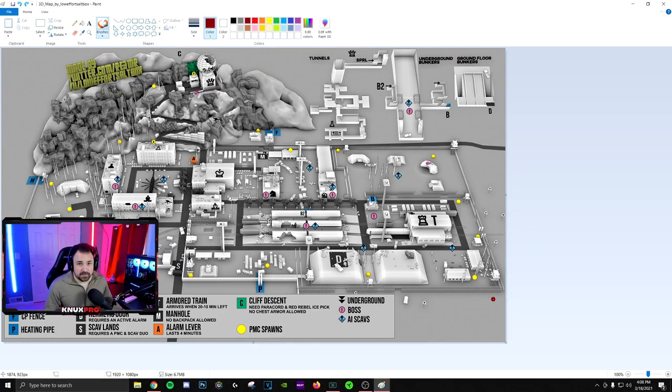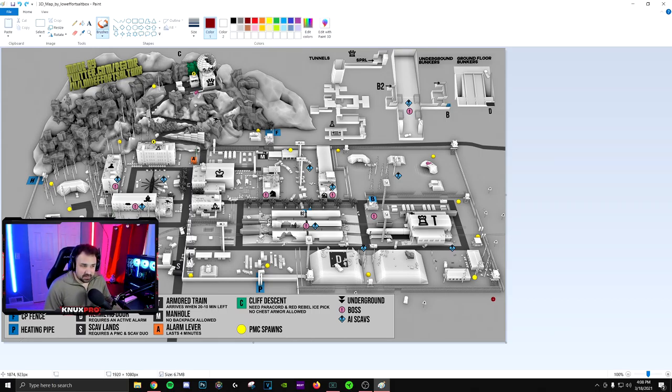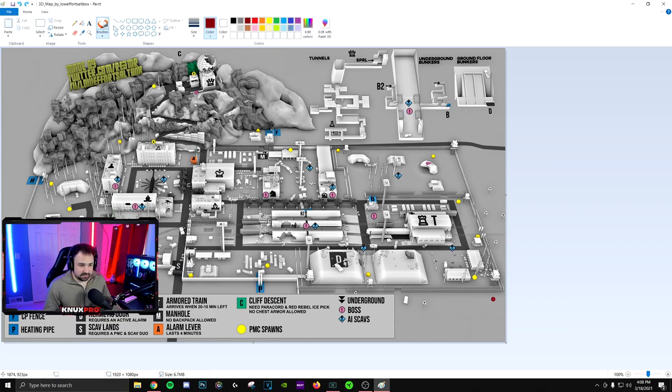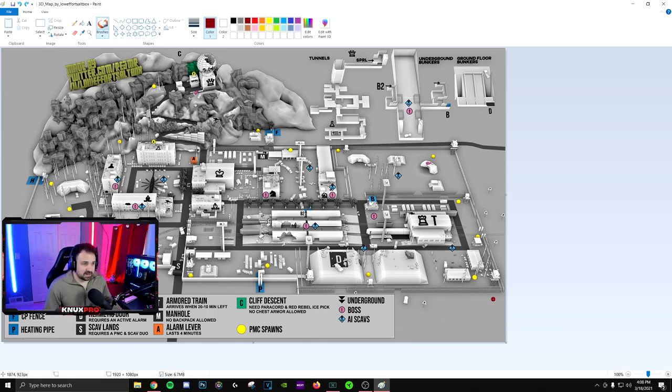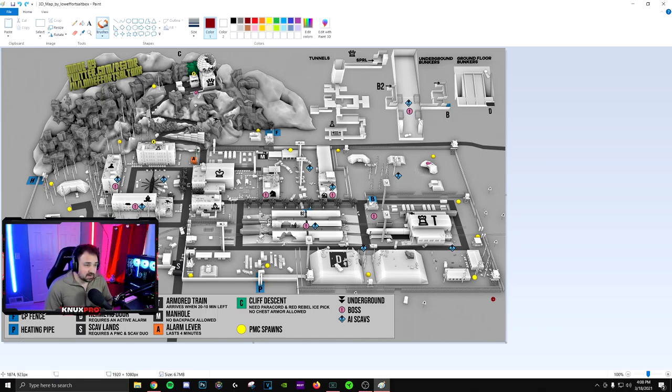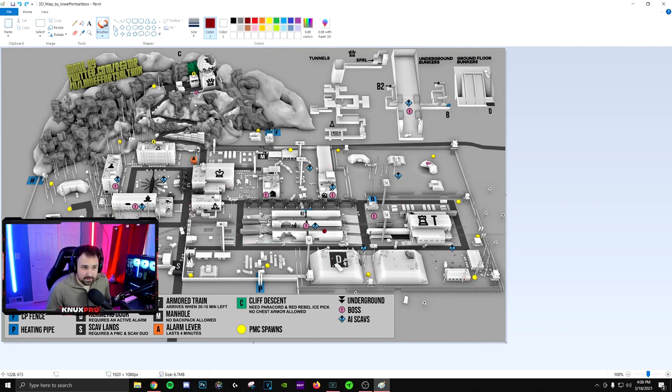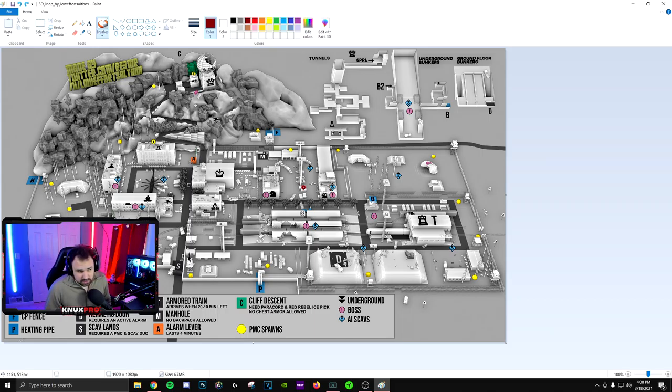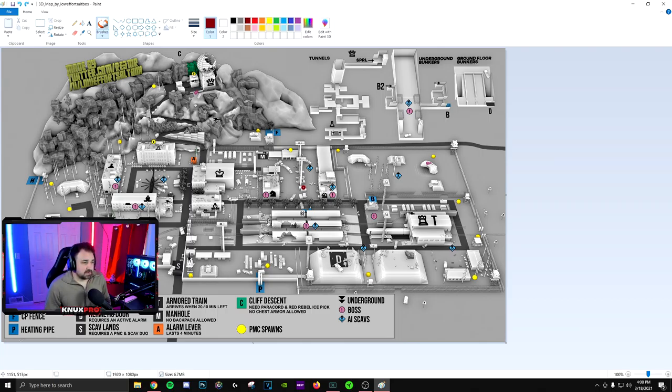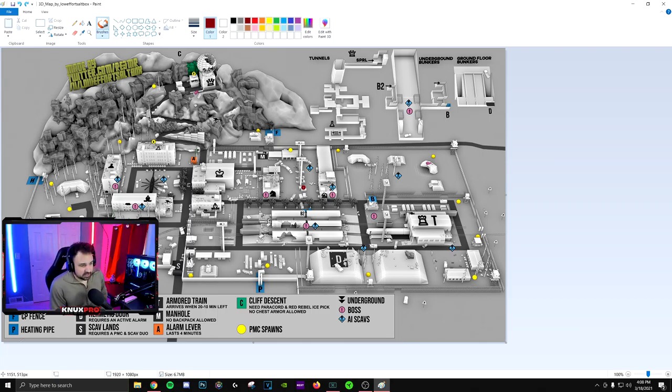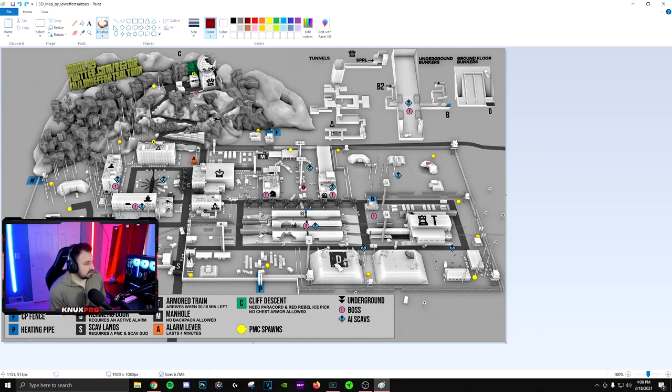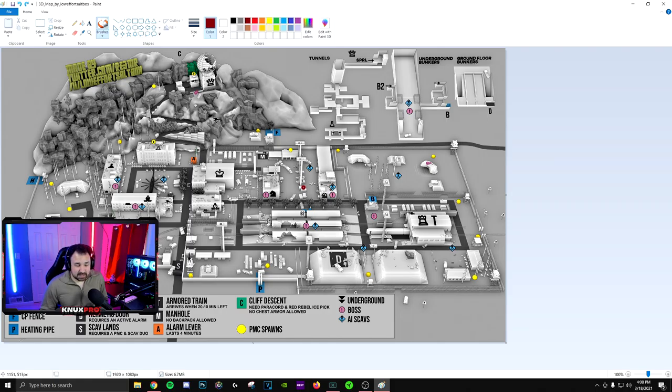Map number three is going to be reserve. Because similar to factory, your spawn can really screw you. But not as bad as factory. Number one, we're going to avoid the bunker. Too much can go wrong in the bunker. Don't do it to yourself if you're struggling. So forget about the D2 extract. That pretty much only leaves three extracts. Don't wait 50 minutes for the dumb train.